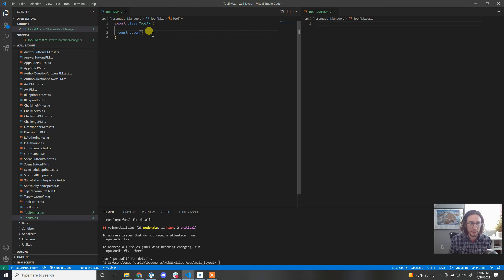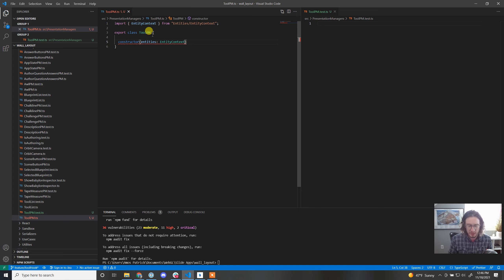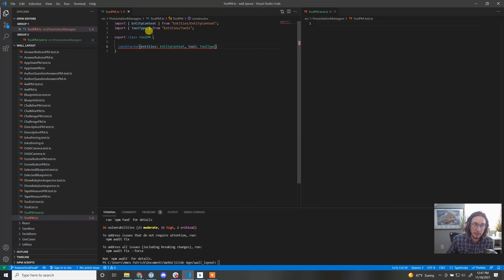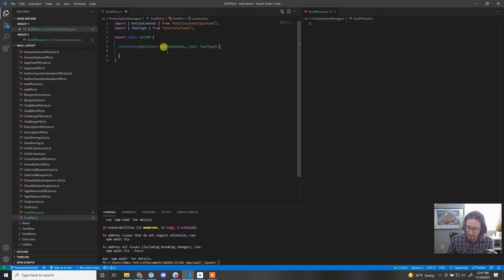Let's throw our constructor in here. The way I've landed on doing constructors is we bring in the EntityContext, which holds all the entities we have created. Because we're focused on an individual tool, we also need to be told which tool we're looking at — so we pass in a tool of type ToolType. Both of these come from the Entities folder.